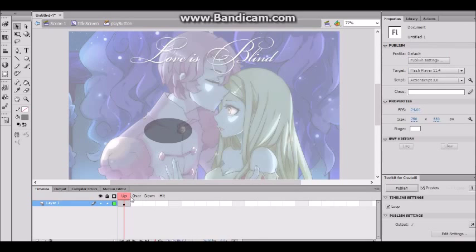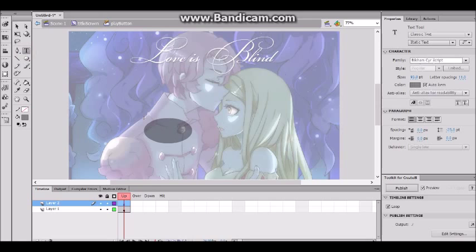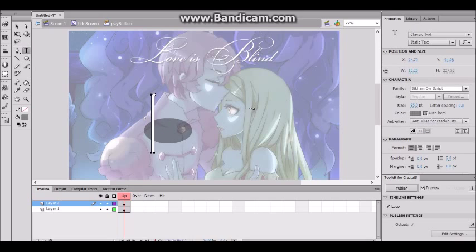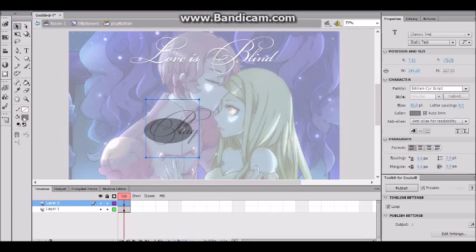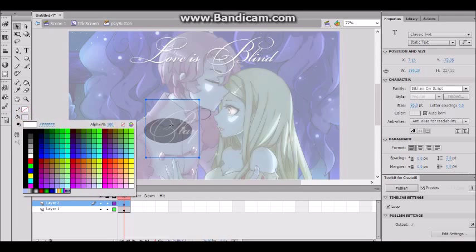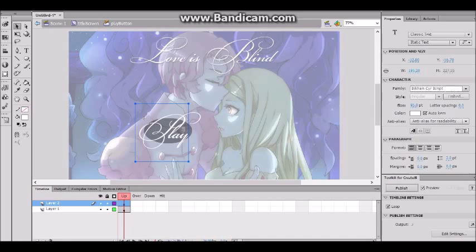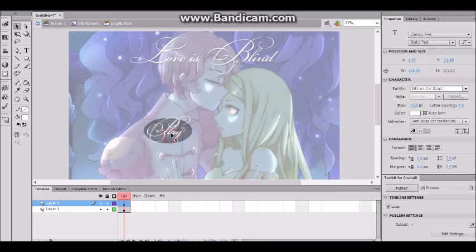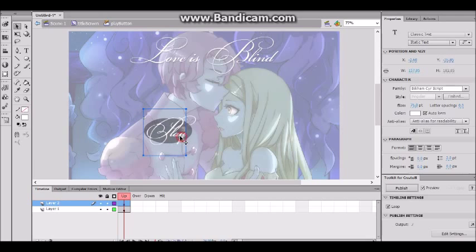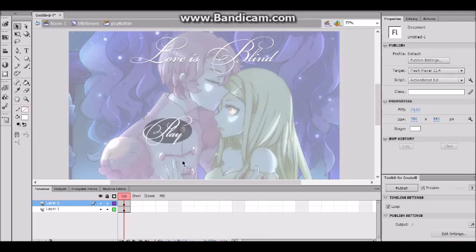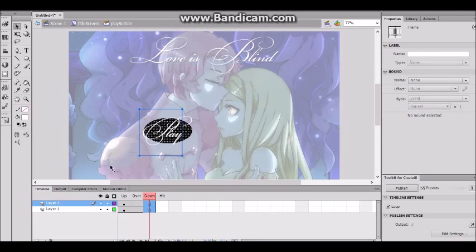I'm gonna go inside my button. Here are our states: up, over, down — we're ignoring hit for now. Let's add some text and write — using the script font again — 'Play,' capital P. I'm gonna change the font color to white and lower the font size because it was too big. That's a good size. Let's insert a frame to make our button states.